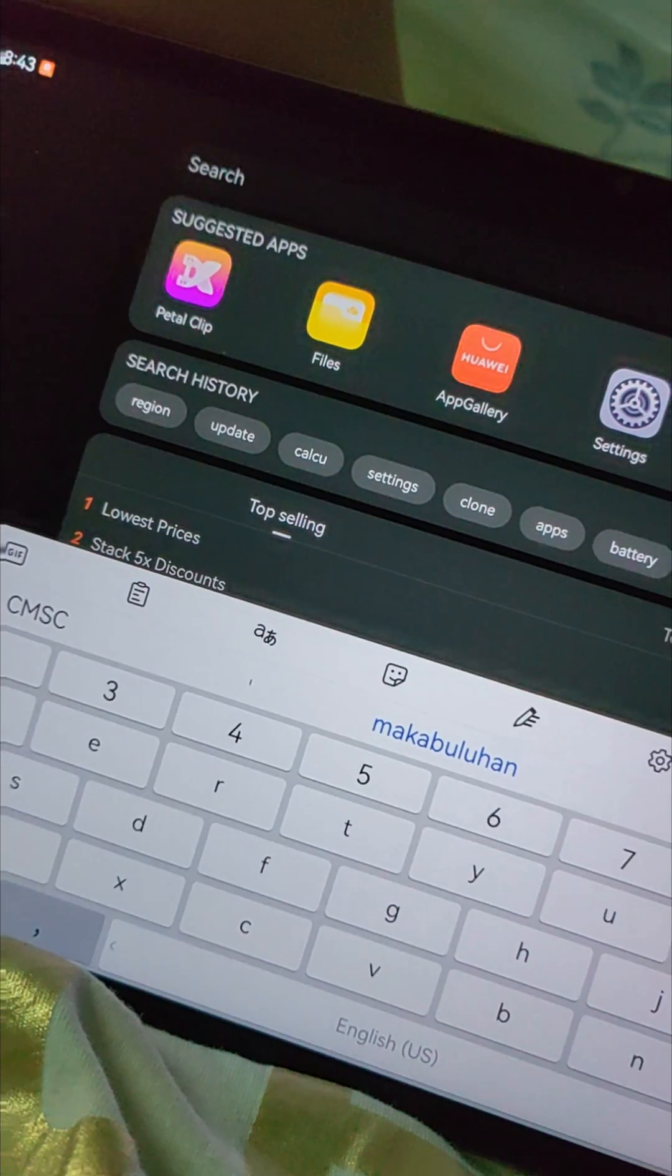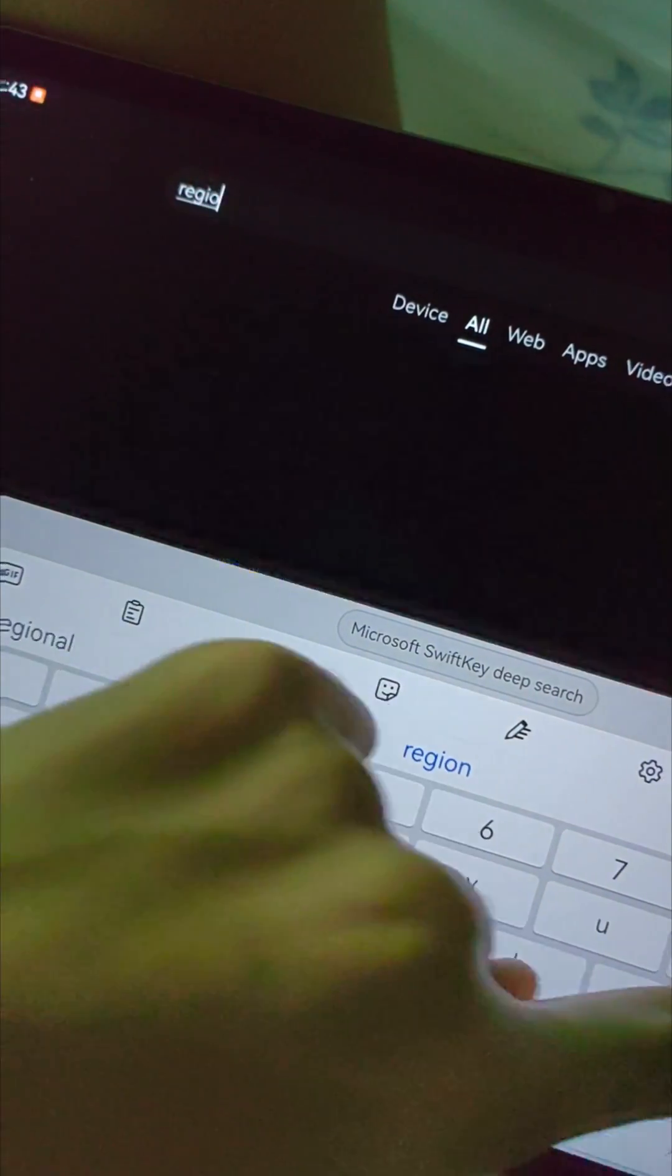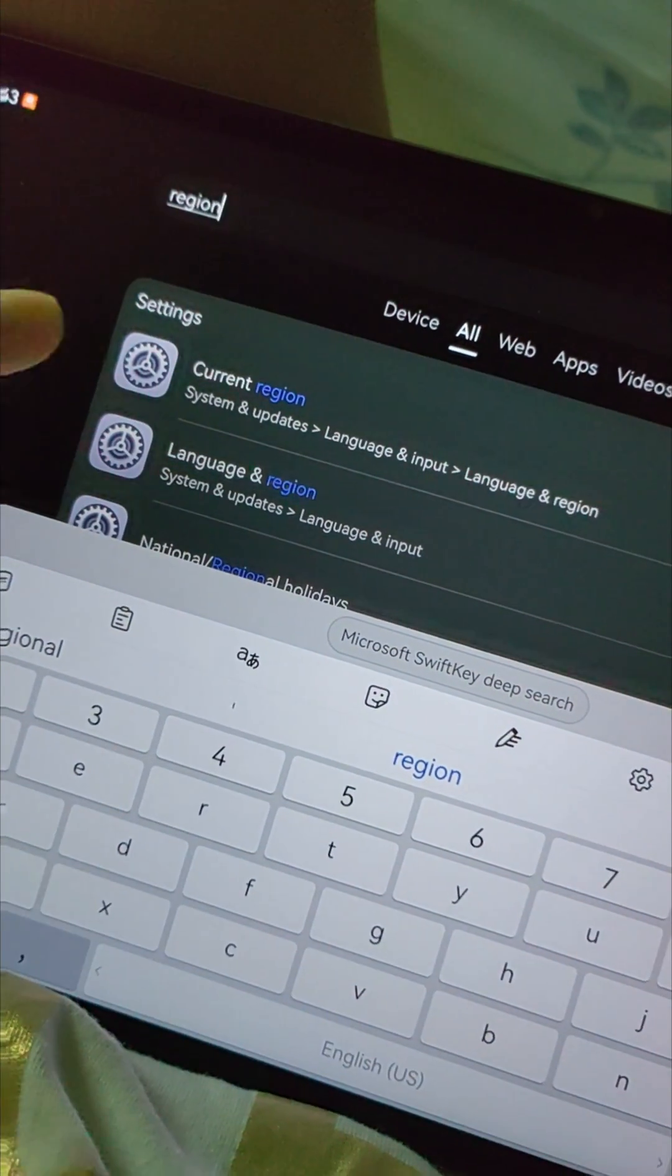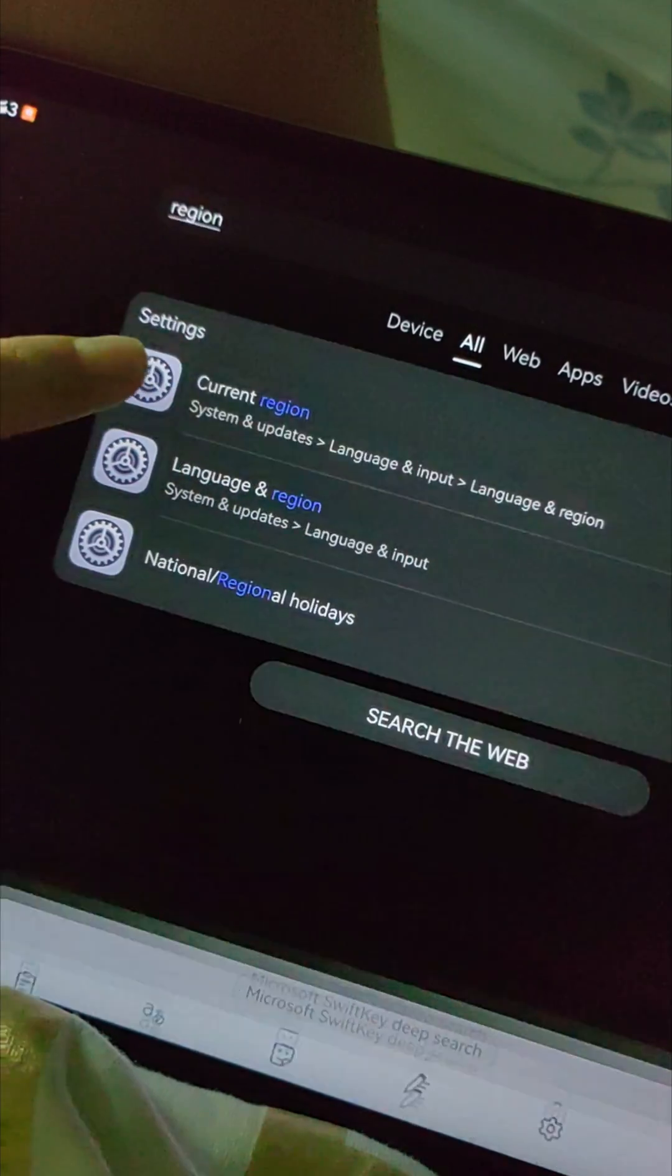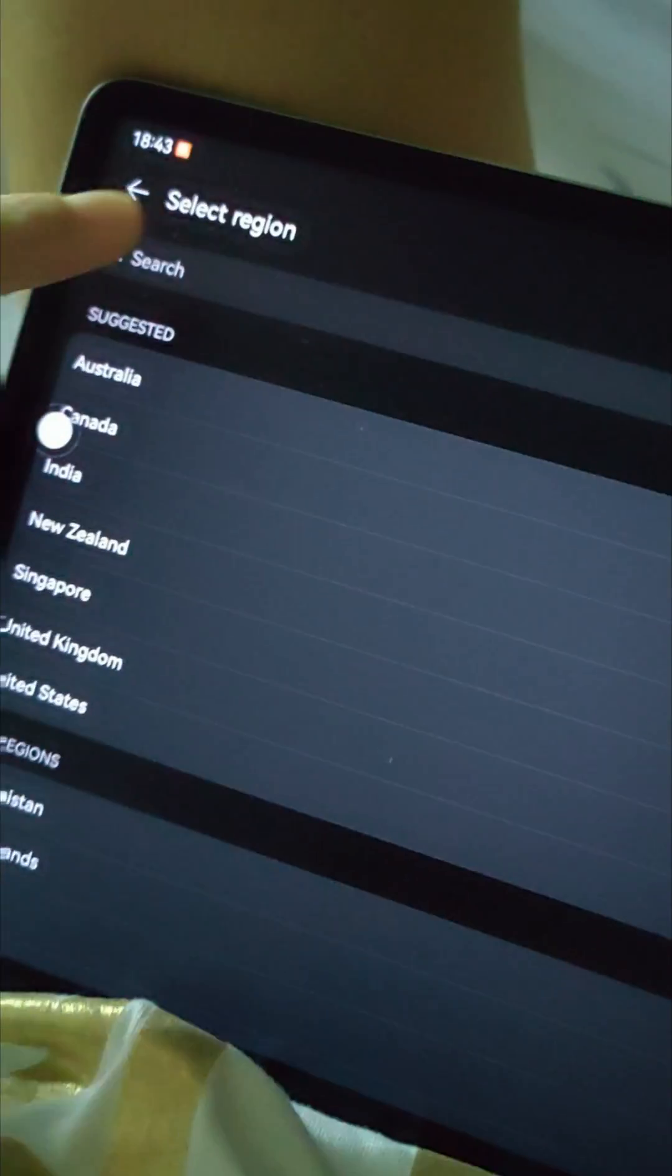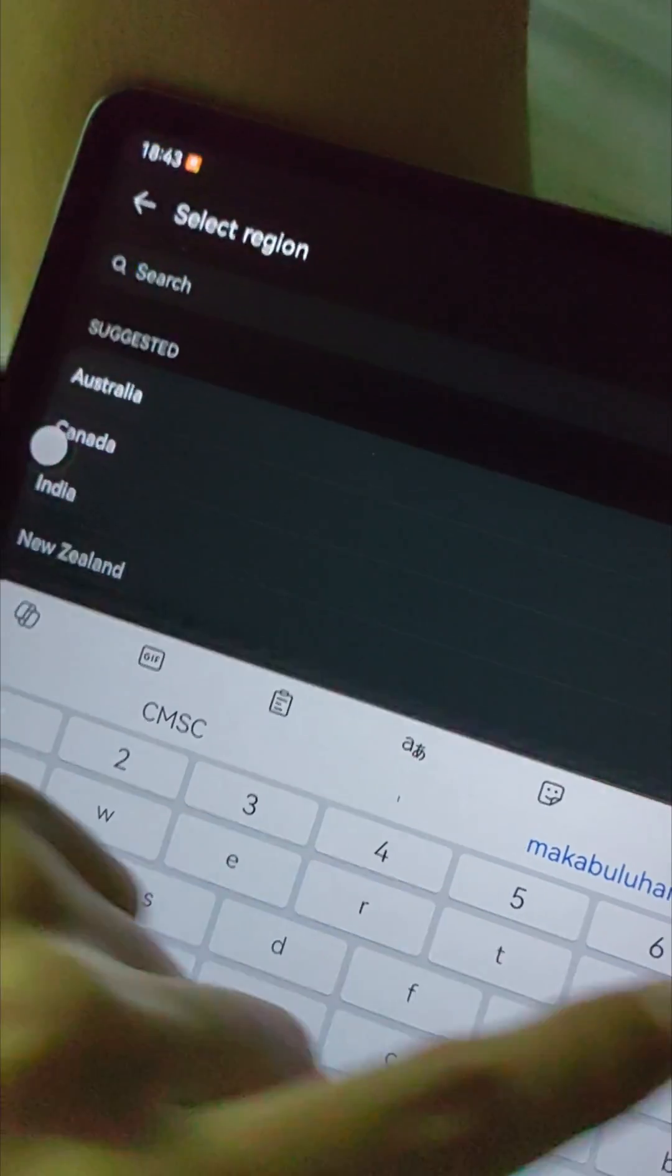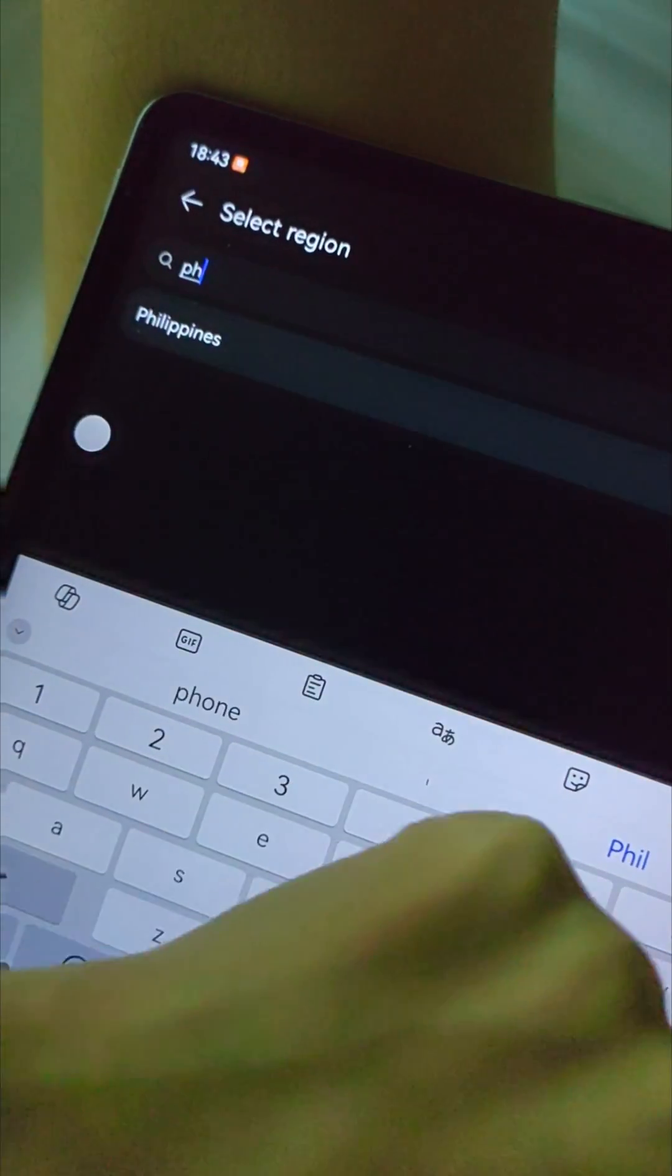After the update, go to Settings and change the region to your country. Mine would be Philippines.